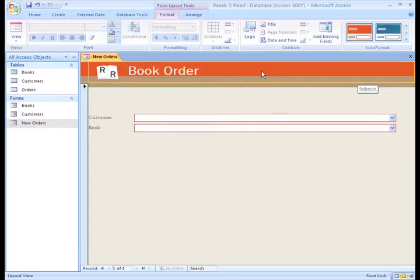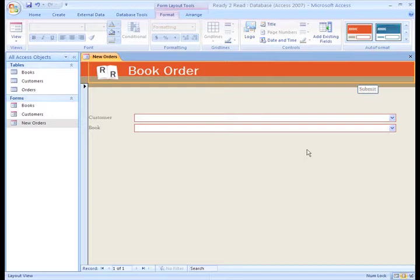There. There are other options you can add to the title area, but I'll let you explore those on your own.